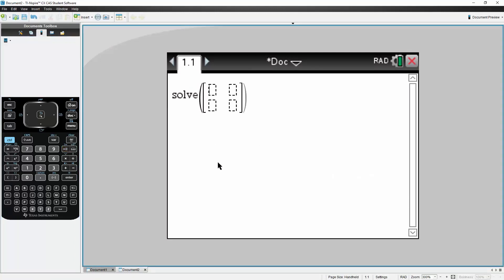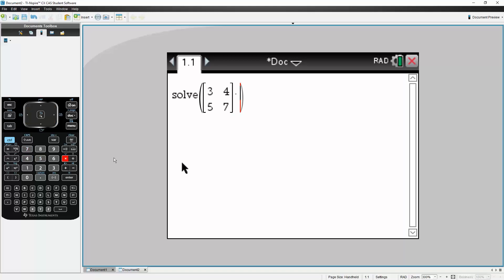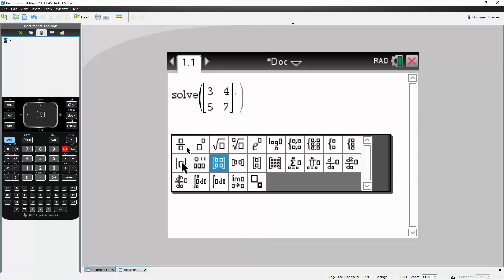And the numbers were 3, 4, 5, 7. And it was being multiplied by another matrix. And that matrix was this kind of shape.